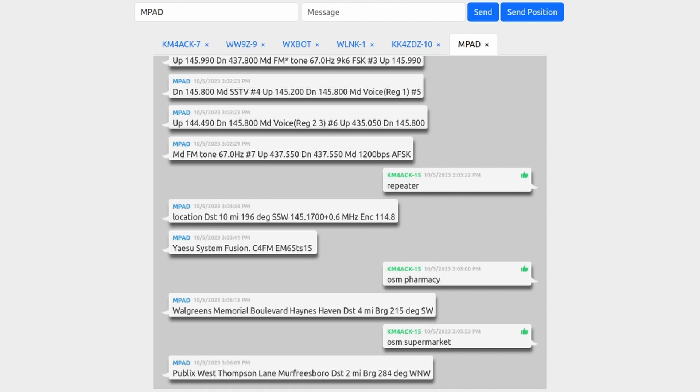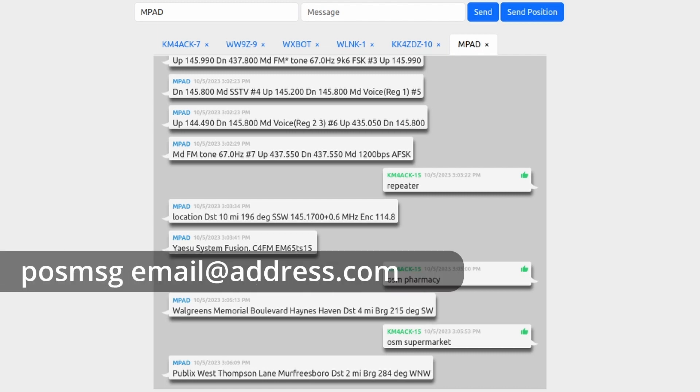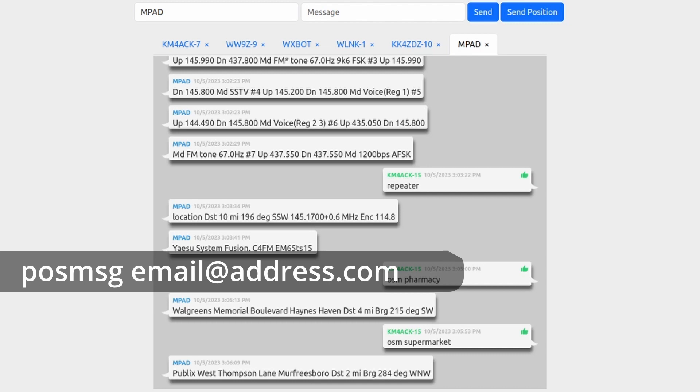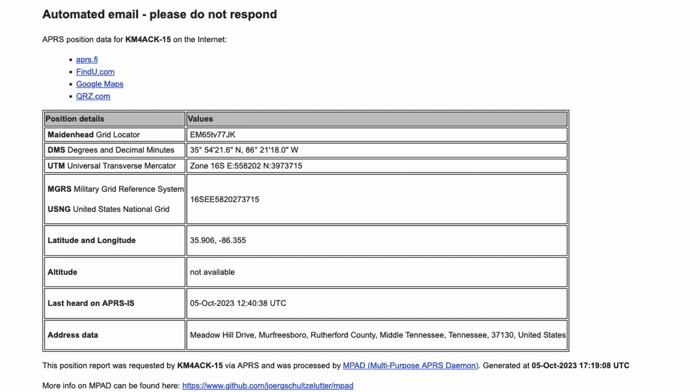I also want to mention one other really, really cool feature that you can do with MPAD, and that is sending a message to POSMSG, give it a space and then give it an email address. The service will send an email to that email address and give you very detailed information about your location. So maybe you want to send that to your wife or your mom or some other loved one, maybe it's a friend that you want to meet up with. You could send them that email and give them very detailed information on how to find you.